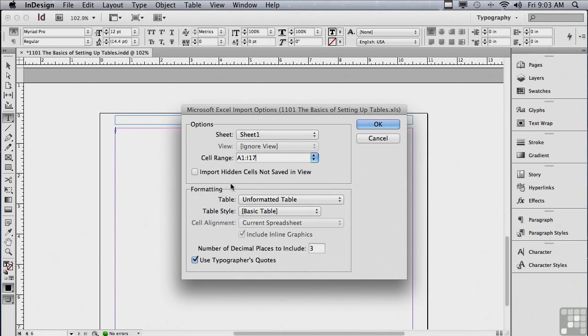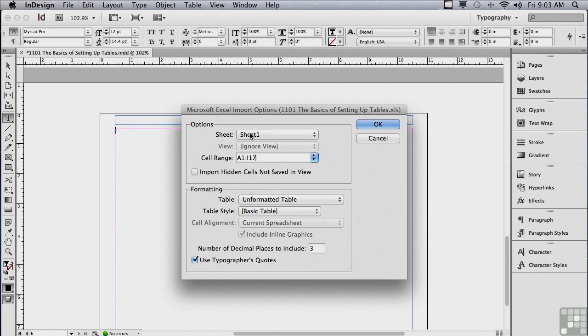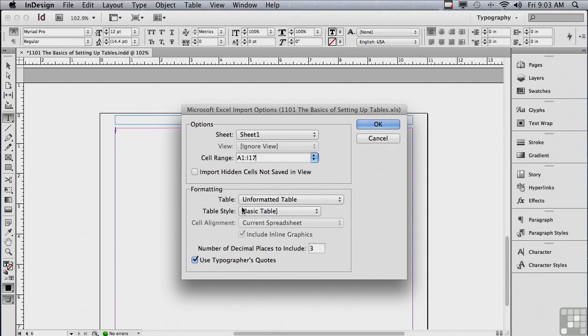If I only wanted to bring in certain cells, I could do that by changing the cell information. I could also bring in a different sheet from that Excel file. In this case, there's only one sheet. And there's other choices as well, like use typographers quotes or the number of decimal places to include in the text that comes in. I'm just going to click OK.